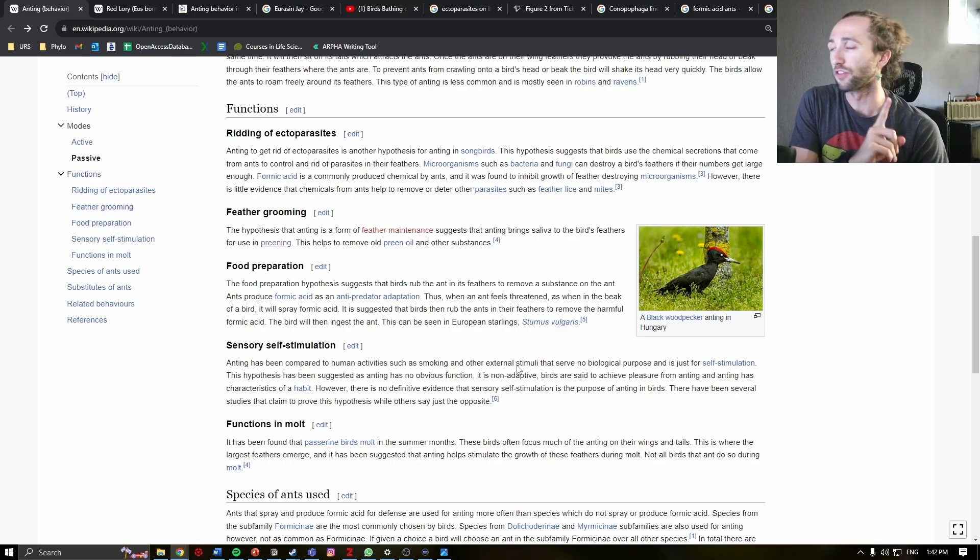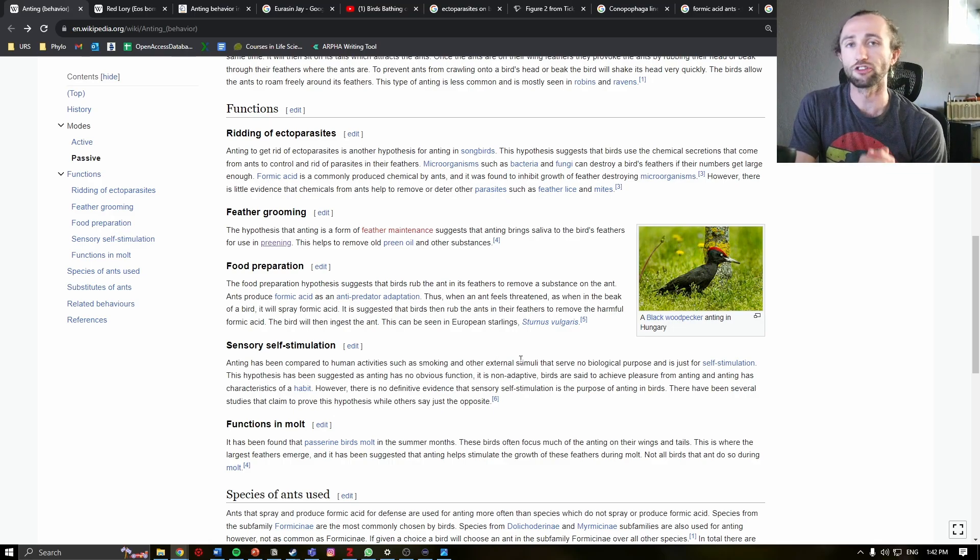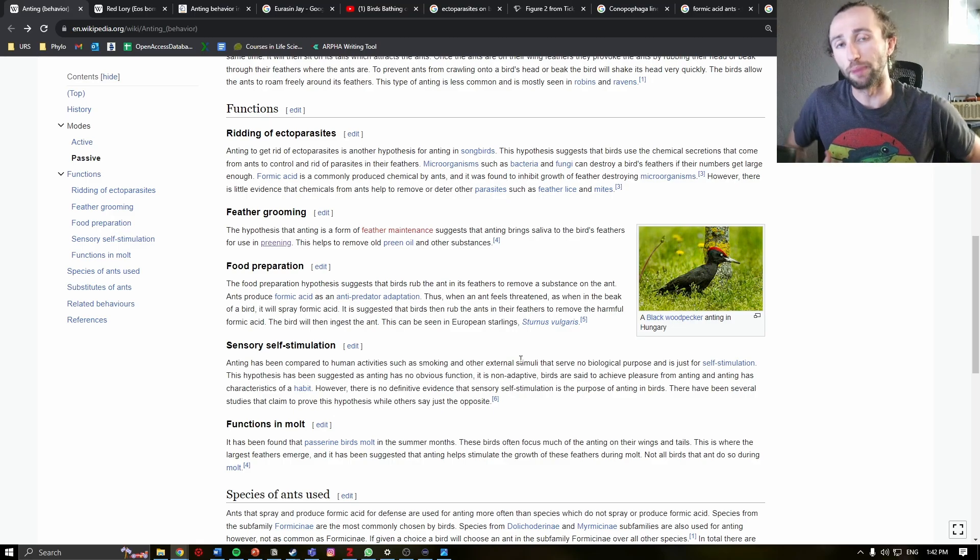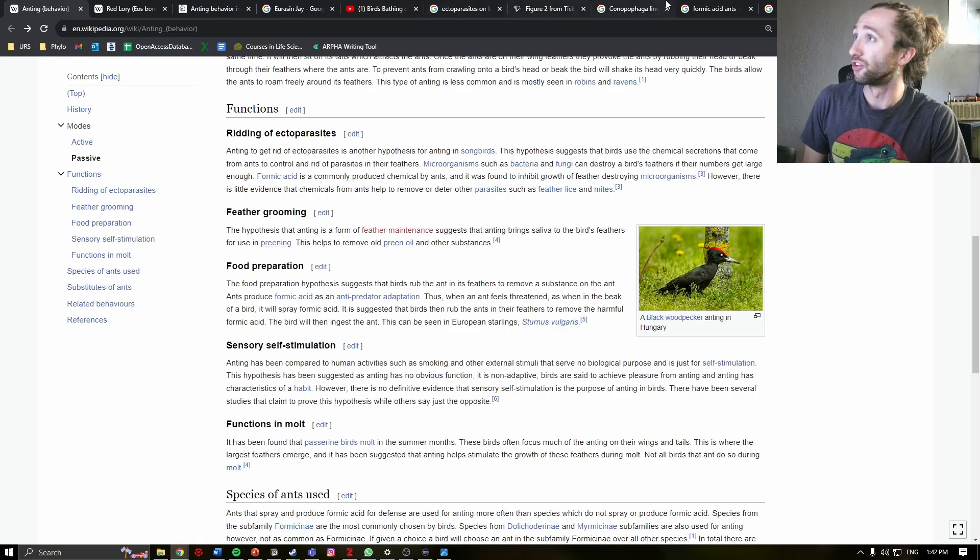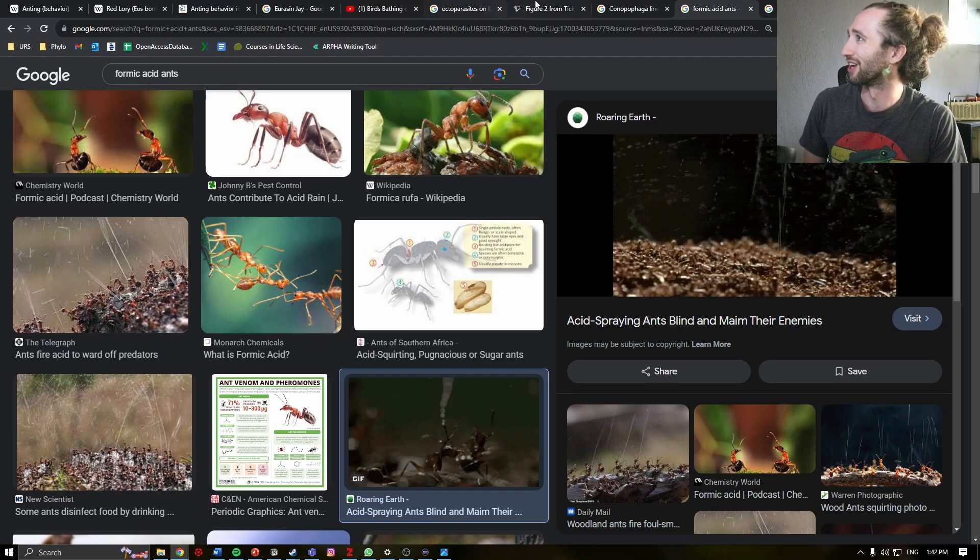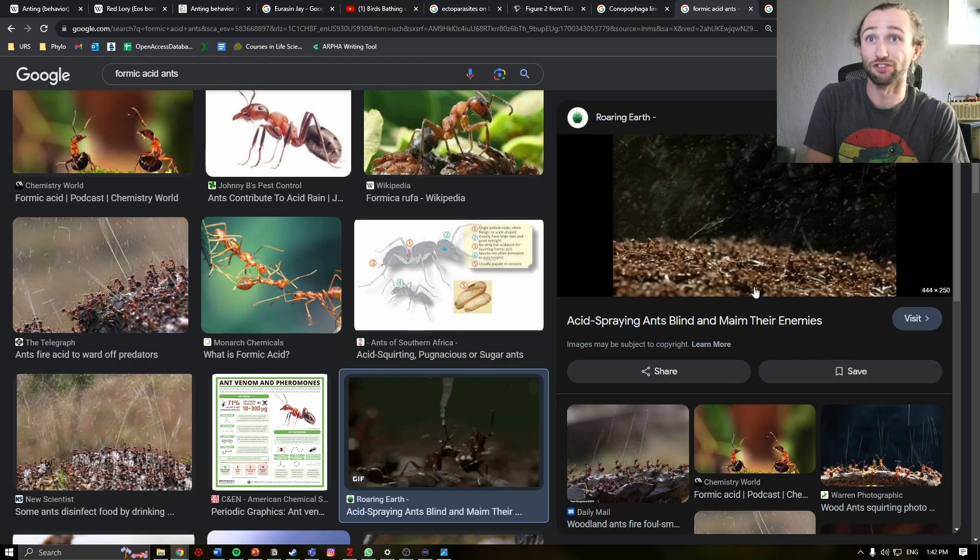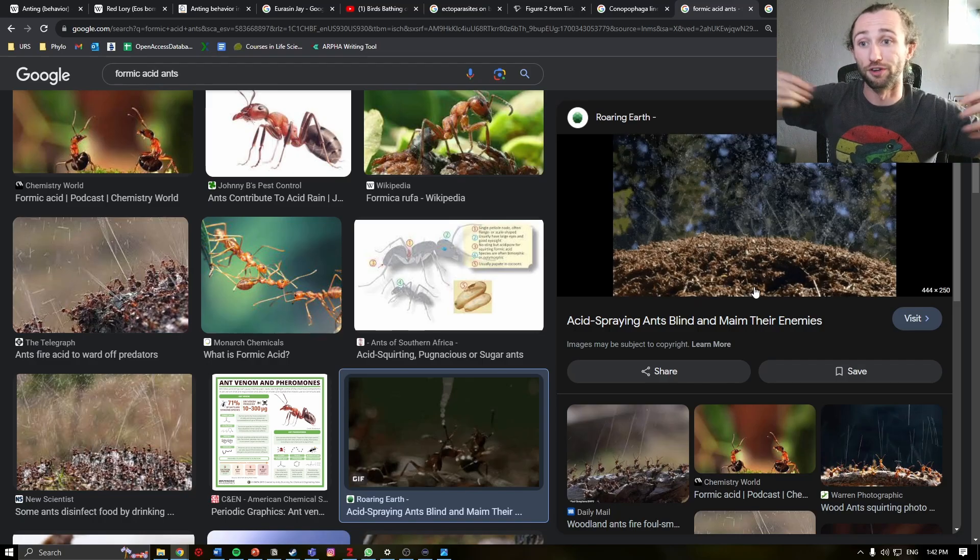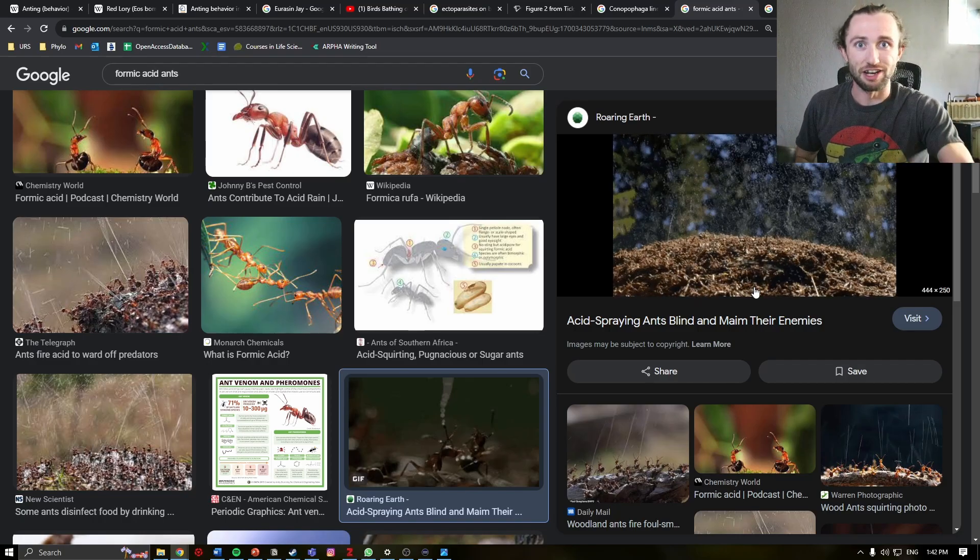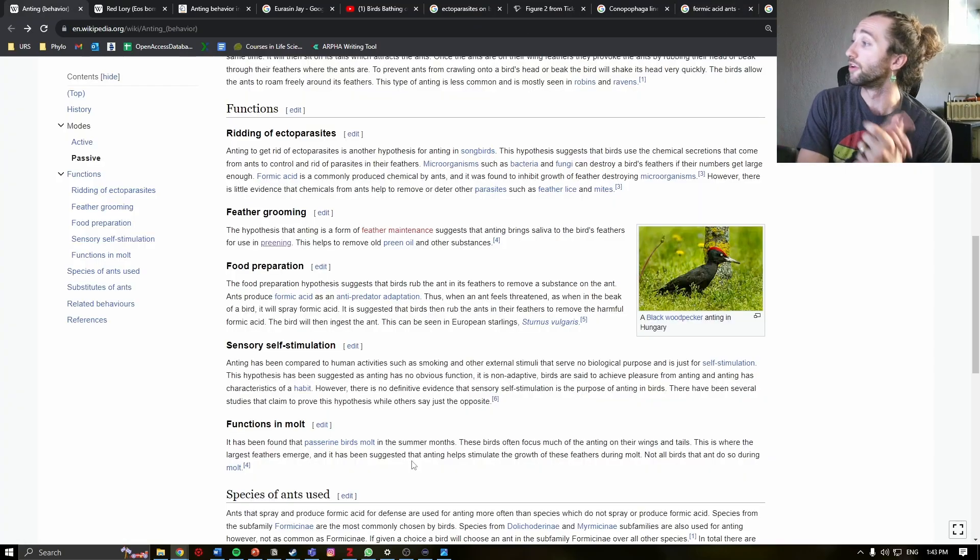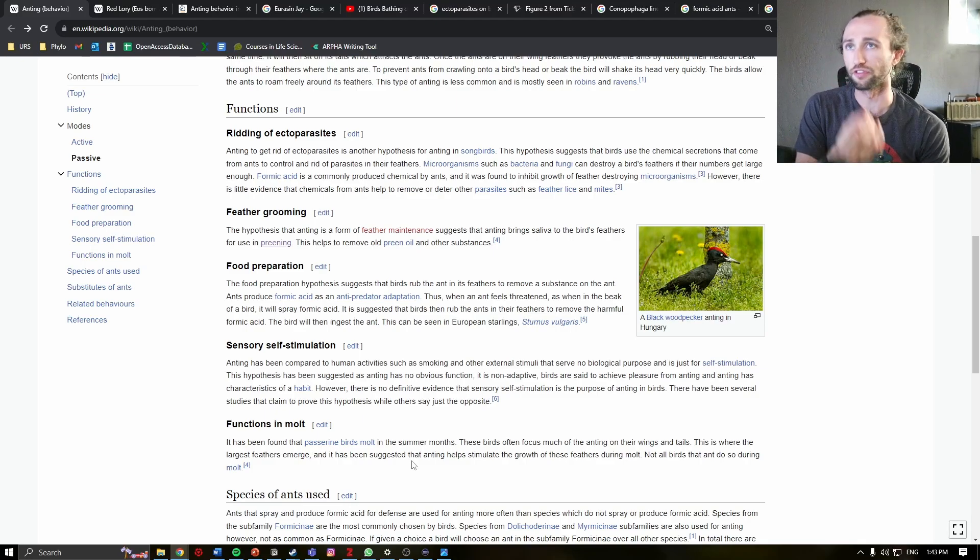There is some evidence that anting actually helps in food preparation. Essentially, by allowing the ants to spray their formic acid all over the outside of the birds, the birds can then eat the ants and not ingest that formic acid.